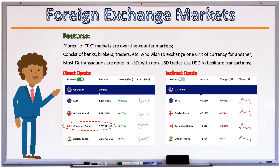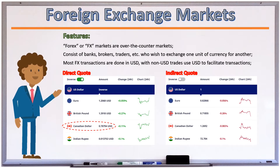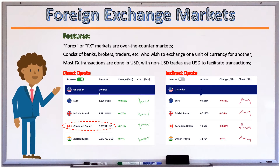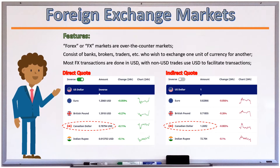An exchange rate is quoted indirectly if it expresses how many units of foreign currency are needed to buy one unit of domestic currency. Assuming we are domiciled in the USA, a USD/Canadian dollar exchange rate of 1.2692 is indirect because it tells us that 1.2692 Canadian dollars are required to buy one US dollar.